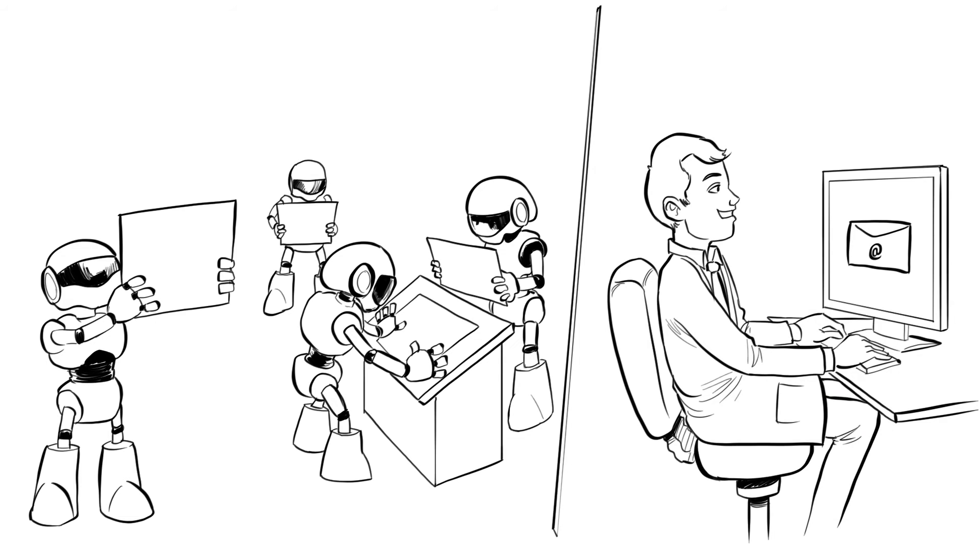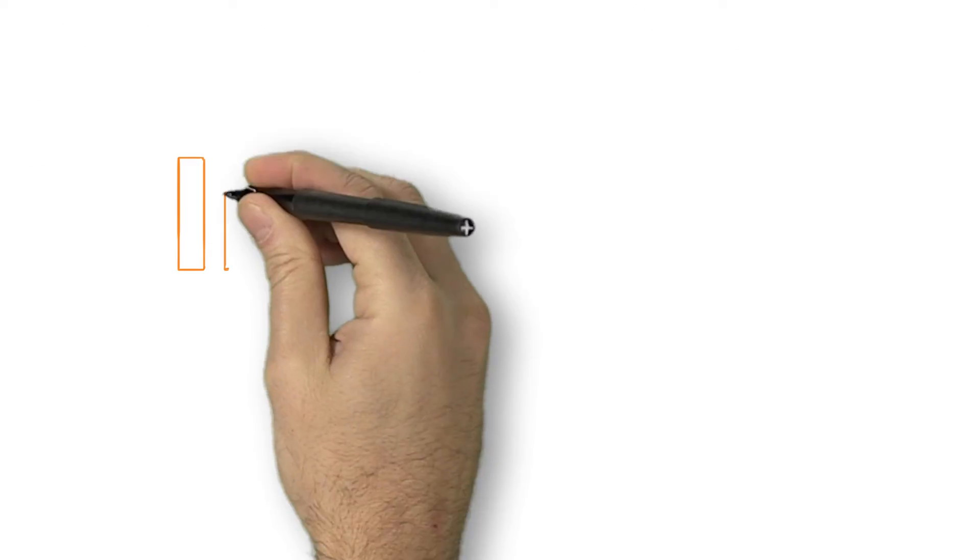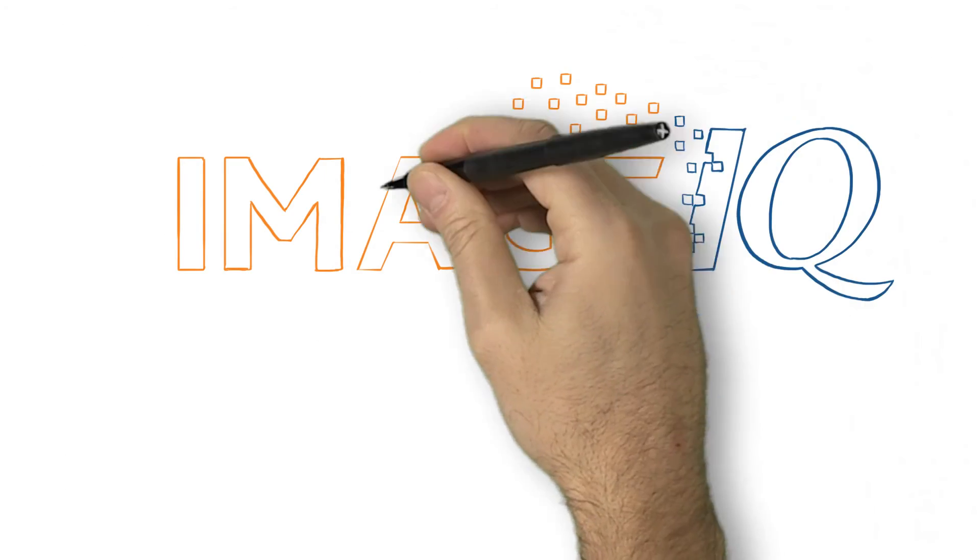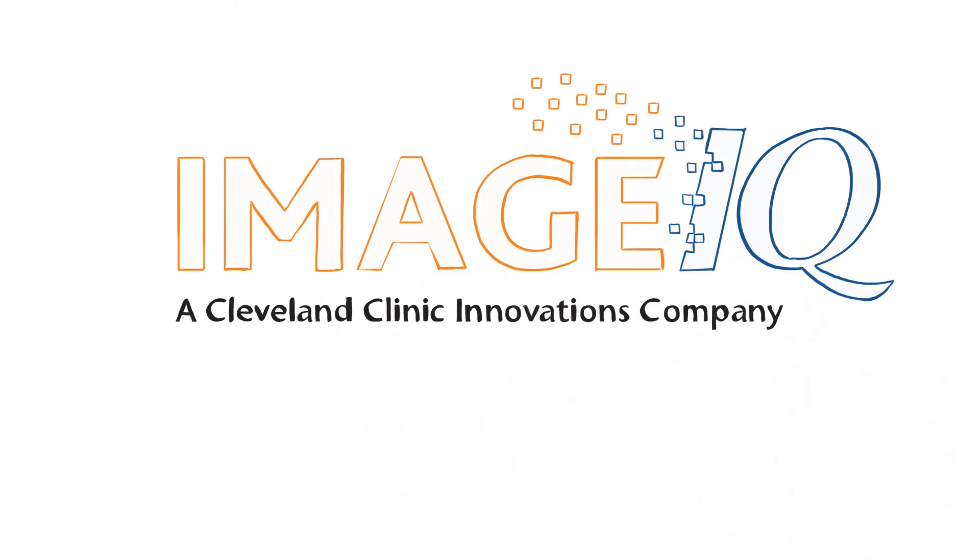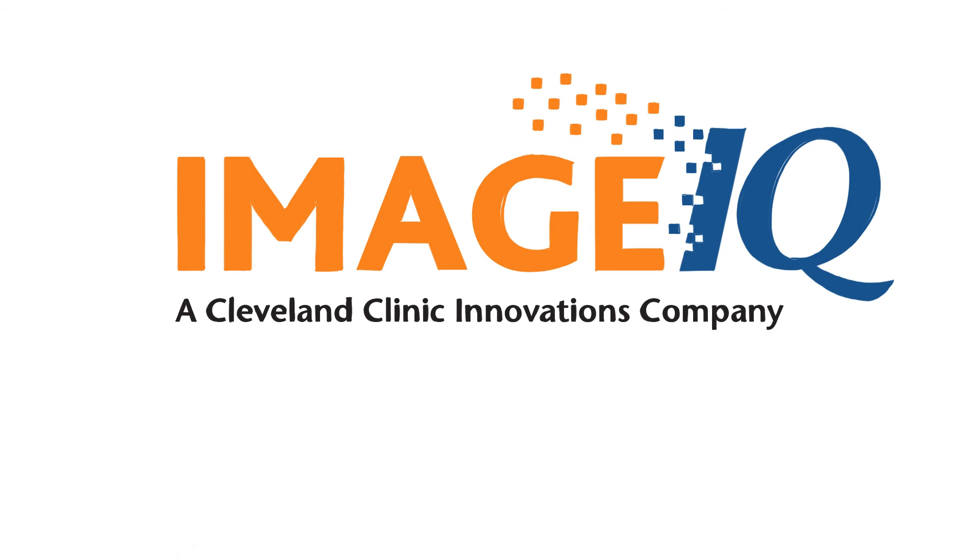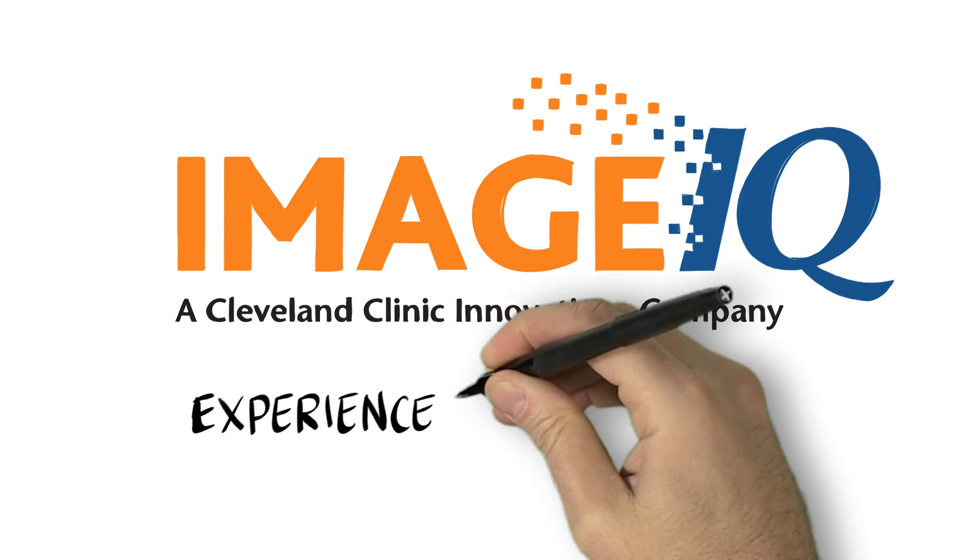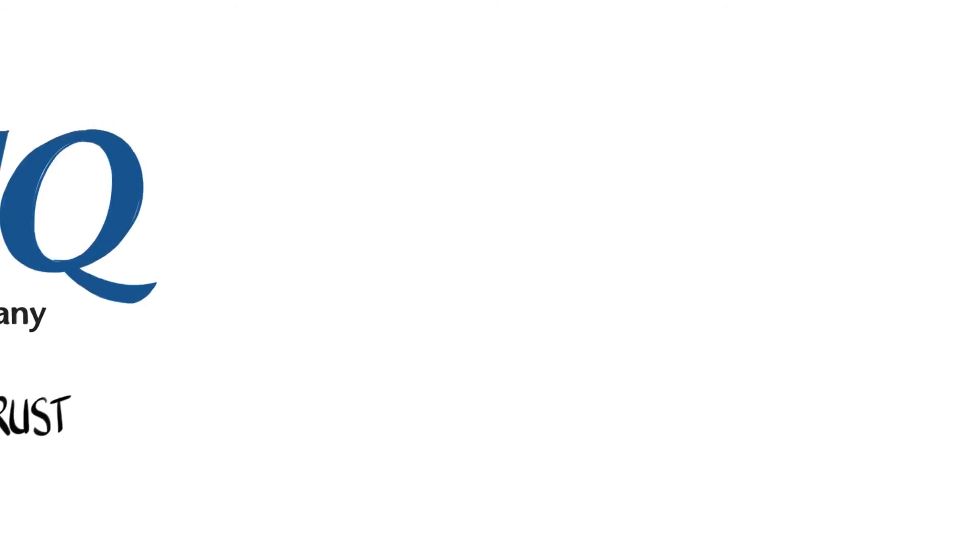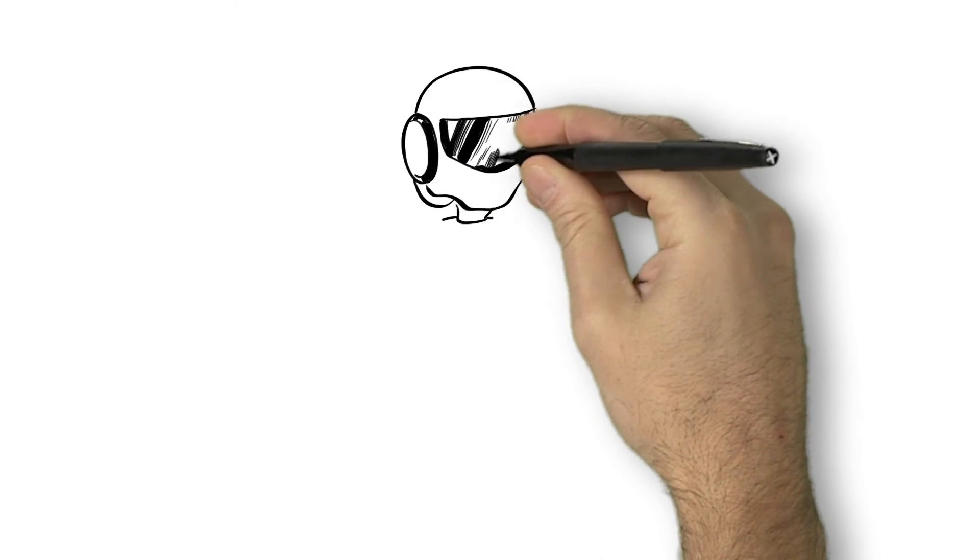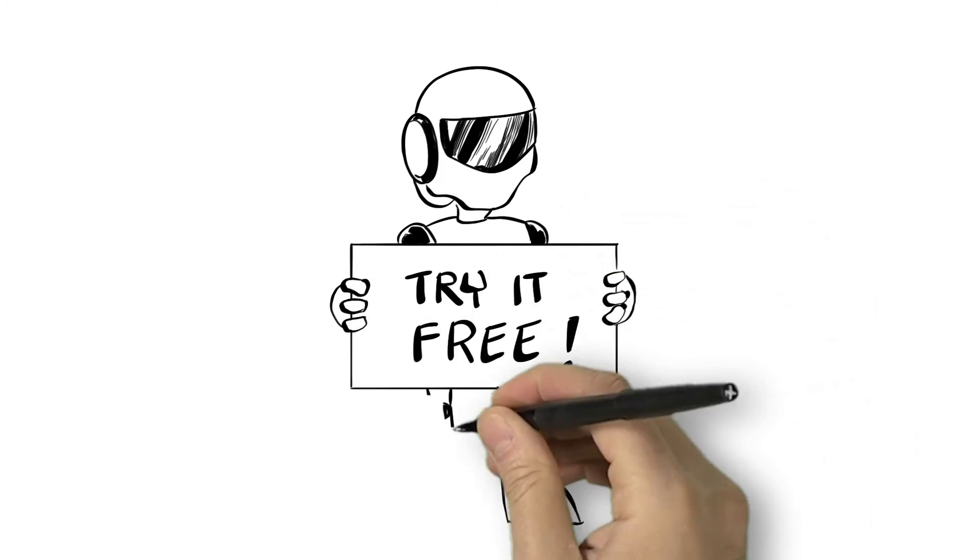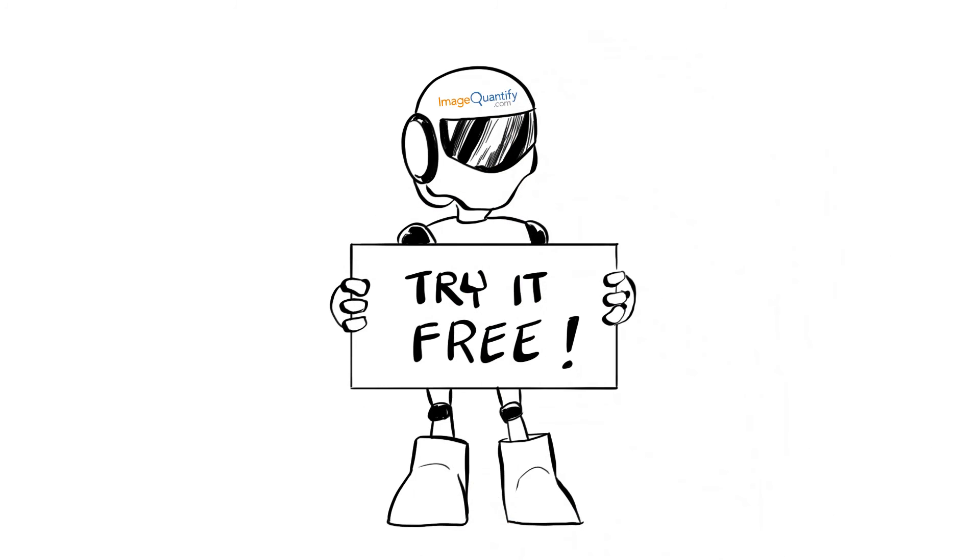Image IQ, a Cleveland Clinic Innovations company, created ImageQuantify.com using its many years of image analysis expertise. It's experience you can trust.